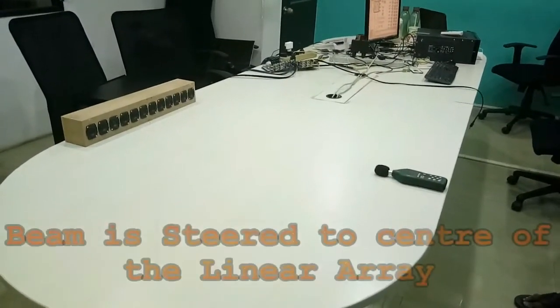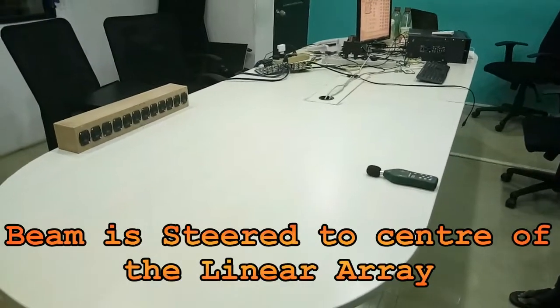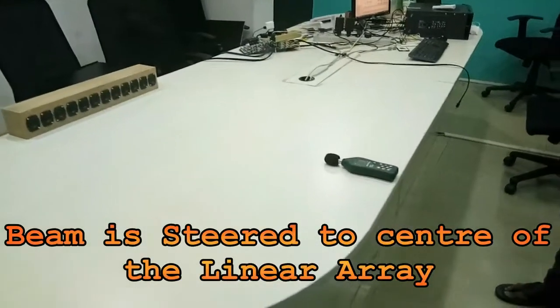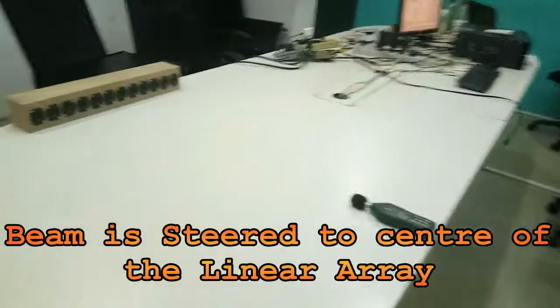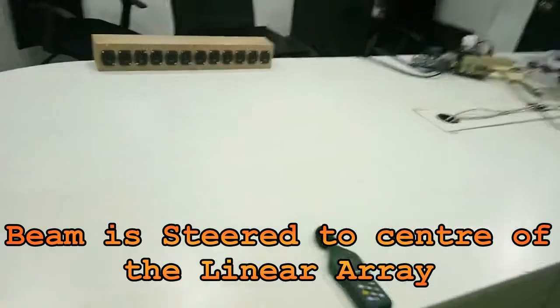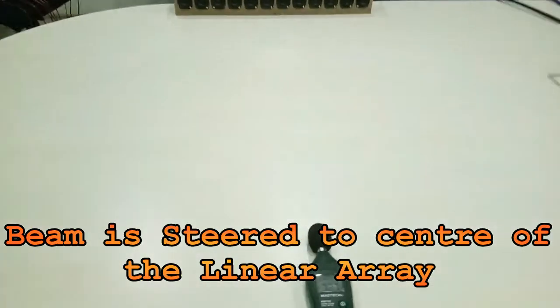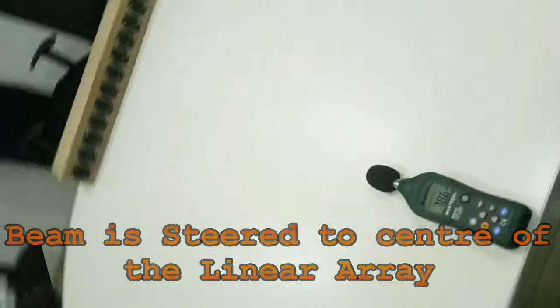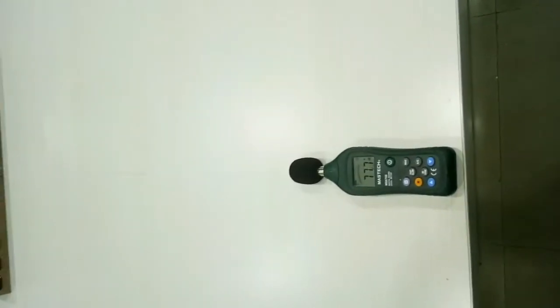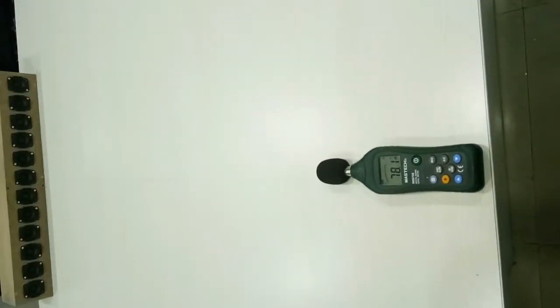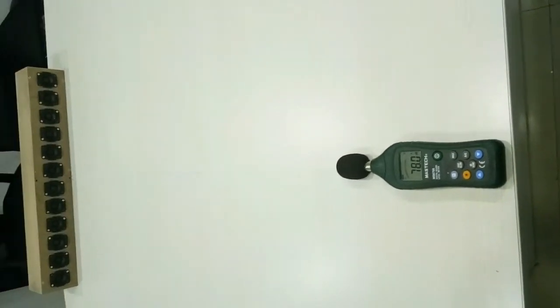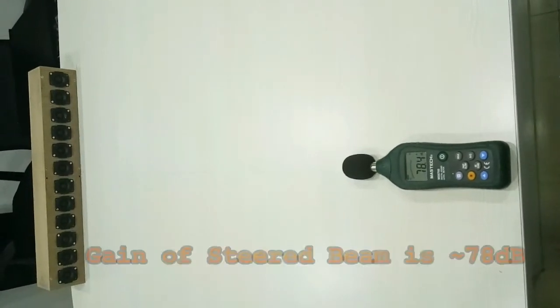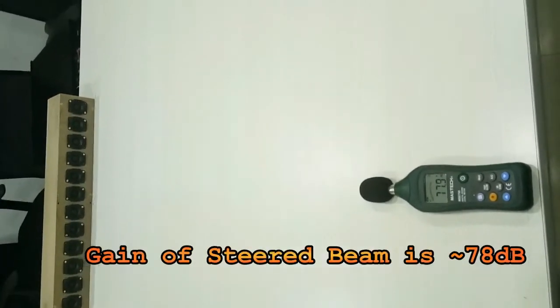The beam is also steered towards the level meter, so let me have a look at what the meter is measuring. Okay, it's at 78 dB. Now, can you move this level meter towards plus 45 degrees?